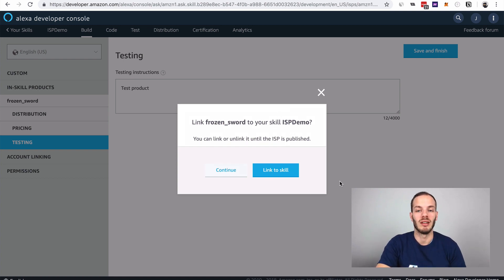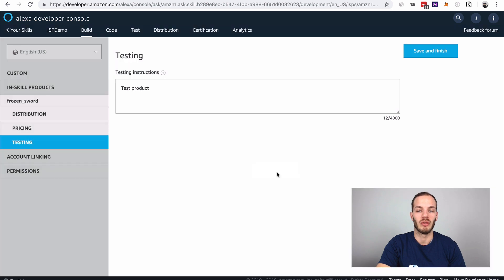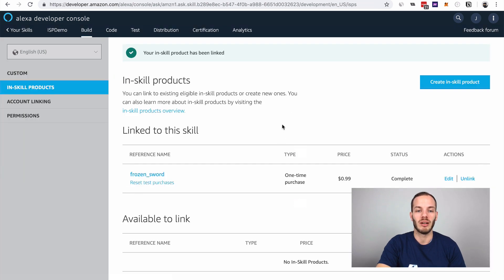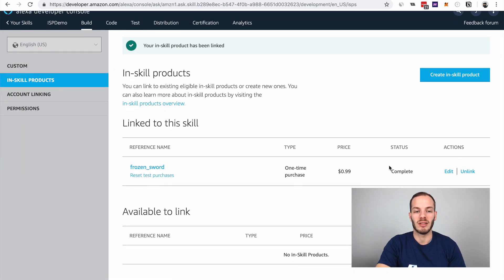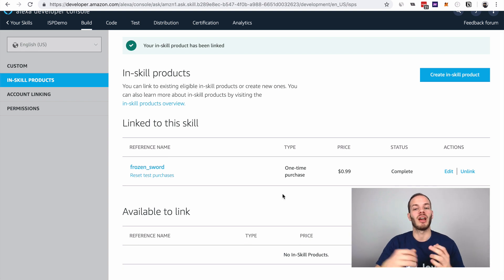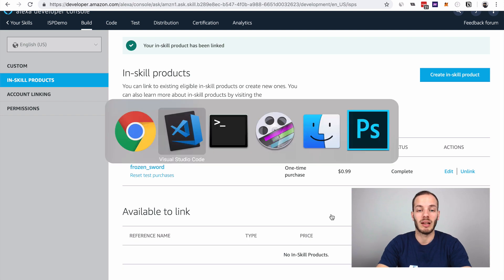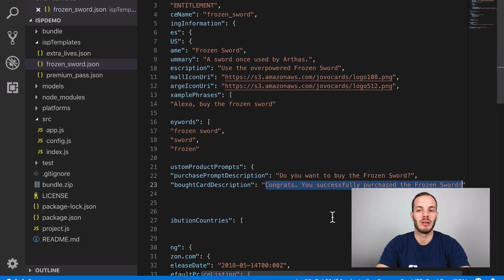Now it prompts us to link the frozen sword product to the in-skill purchase demo. Let's do this. That's it. We now have frozen sword as a reference name and can try it out. Let's take a look at the code next.